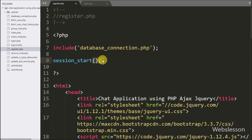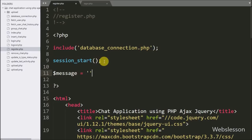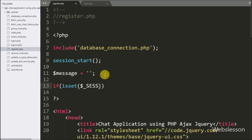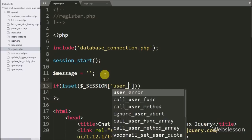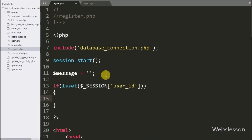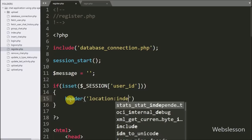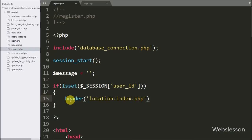Below this we have written a $message variable equal to a blank value — in this variable we will store validation error messages. Now we want to restrict access to this page for logged-in users, so here we have written an if statement checking isset($_SESSION['user_id']). If this variable value is set, meaning the user is already logged in, it will execute the if block and redirect the page to index.php using the header() method.